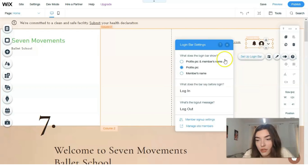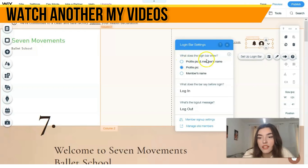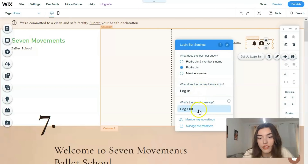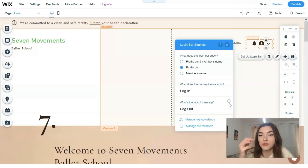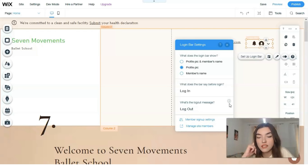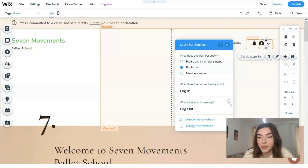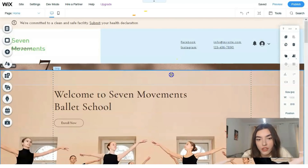You can also set up the login bar with questions such as: what does the login bar show, what does the bar say before login, and what's the logo message. It all depends on your needs and how you envision the website. These prompts navigate you to build a good, well-structured website that suits your goals. You can also stretch and resize elements to adjust how they look on the page.